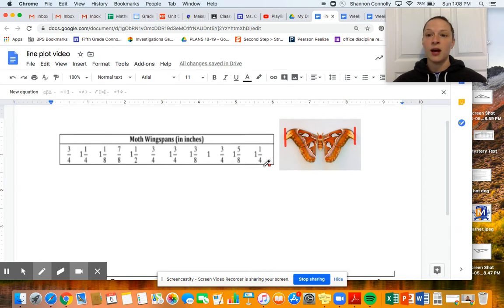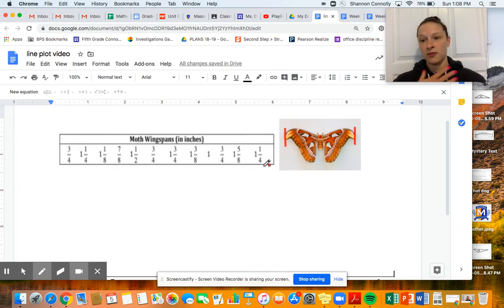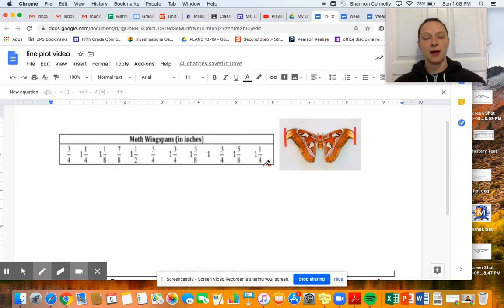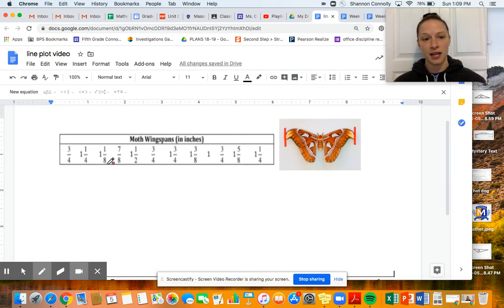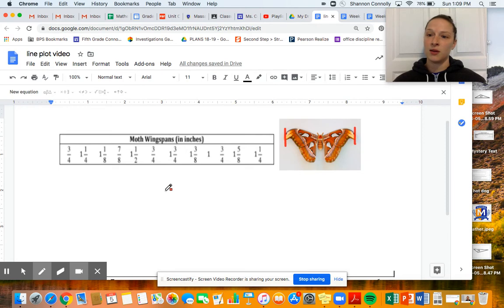One thing I like to do before I make the line plot is give everything the same denominator. Common denominators make it easier to interpret the data and also easier when it's time to answer questions about the data. When I think about fourths, eighths, and halves, I'm thinking: what could be a common denominator for everything?